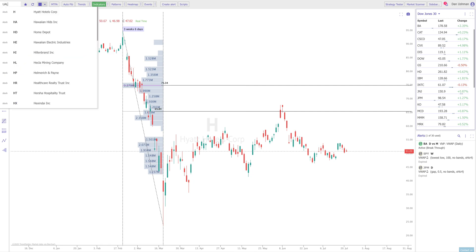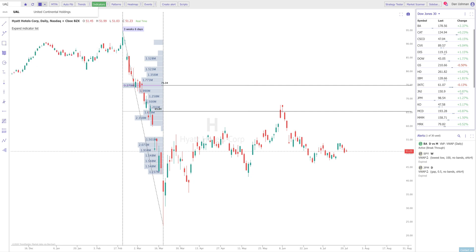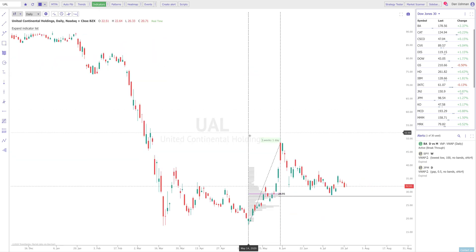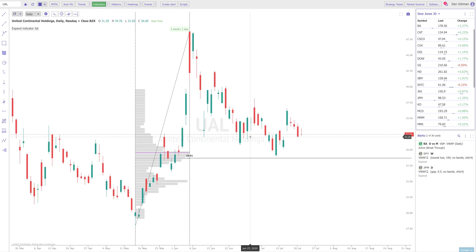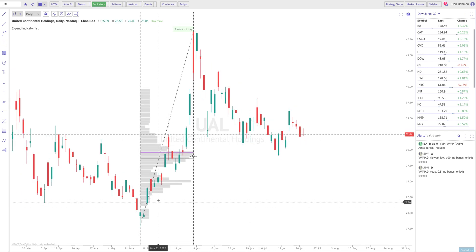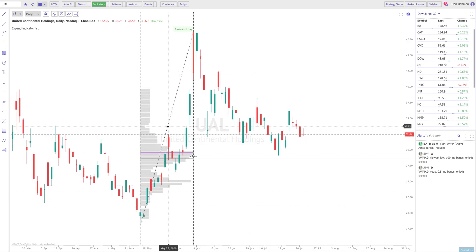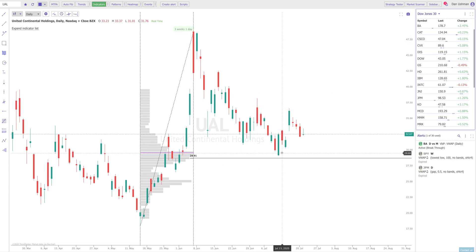We can look at United Airlines, and here the most recent completed move is a move up. It retraces right to that VWAP line — just like in reverse. I wanted to throw this in to show you that this works both ways.